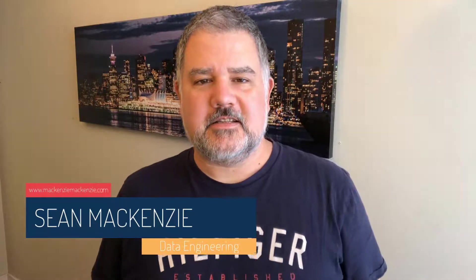I'm your host Sean McKenzie. Thanks for joining me once again on my channel on data engineering and data analytics.